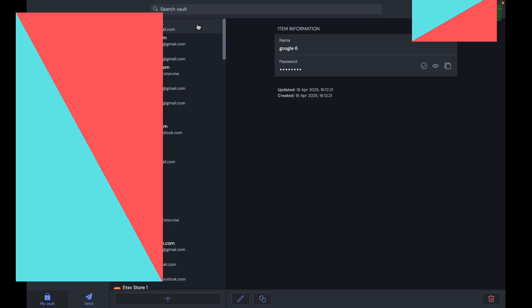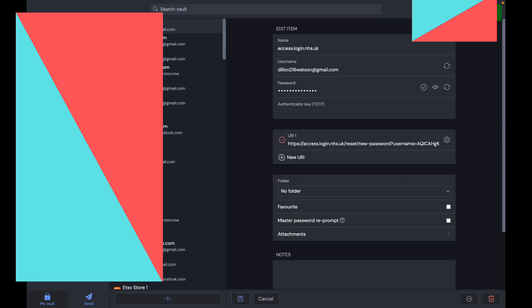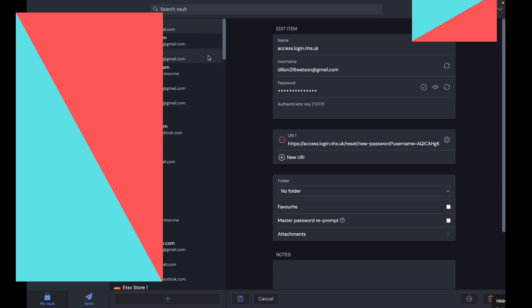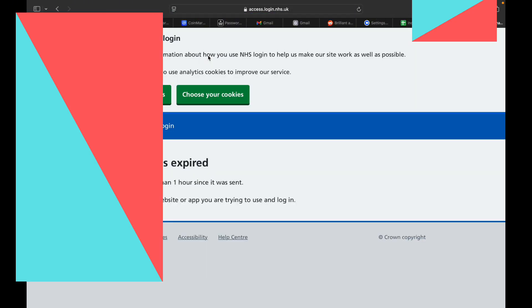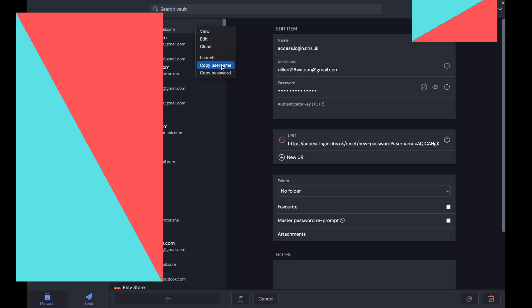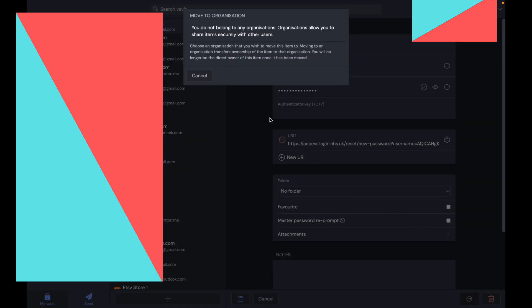If you want to delete it, go to any password and right-click. Here you can edit and change anything you just put in. You can clone it to copy it. You can launch, which is going to open the website where the password is saved. You can copy the username or copy the password.